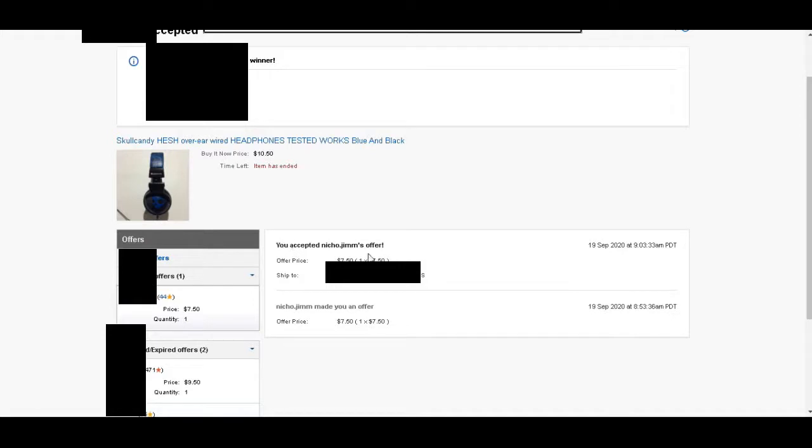If that person had negative feedback, I would not have accepted their offer. And if the offer was lower than the $5 that I wanted, I would have counter-offered with something greater. All right everyone, so that's kind of just what I do when I accept an offer. I hope this helps new eBay sellers.